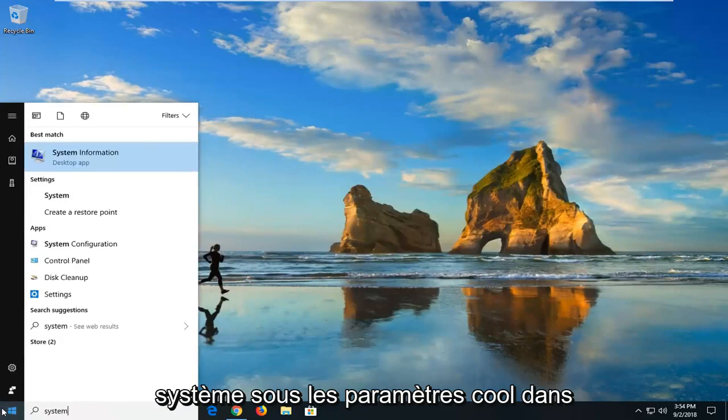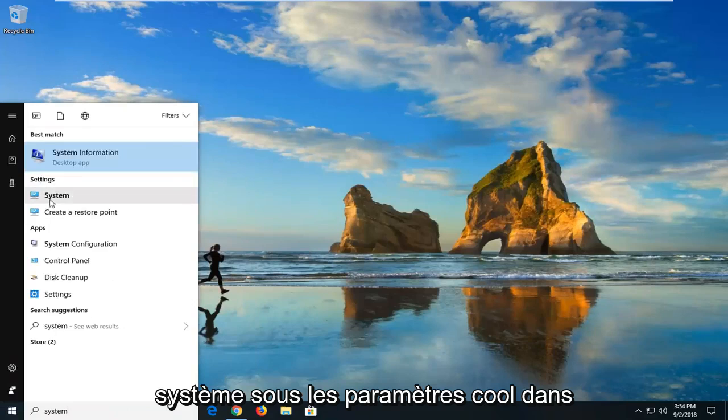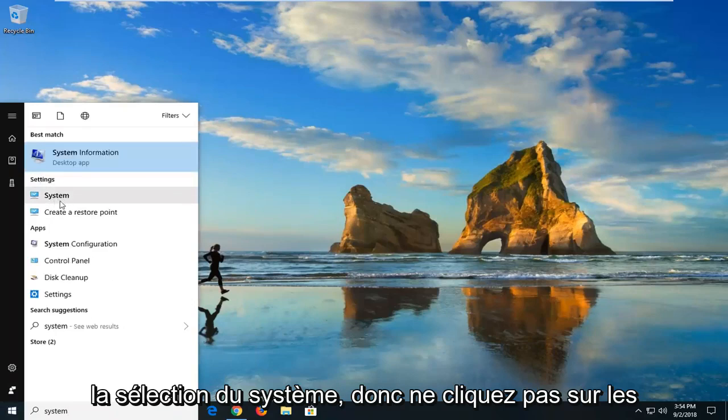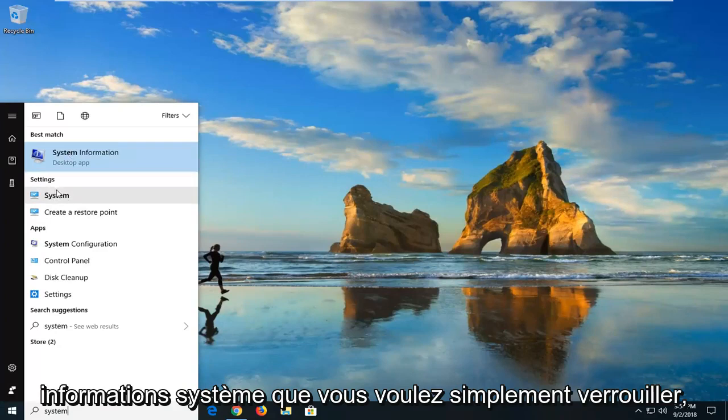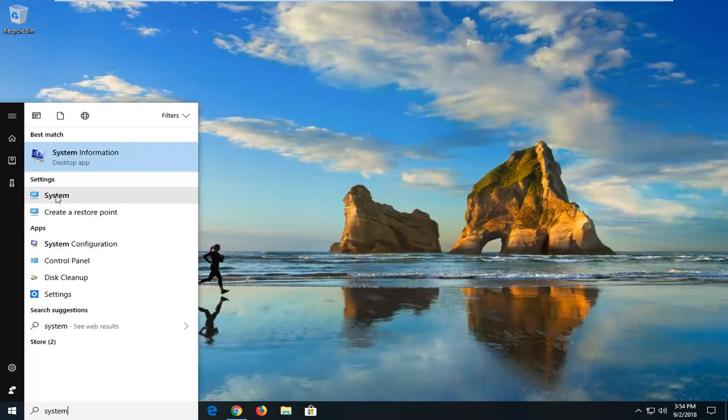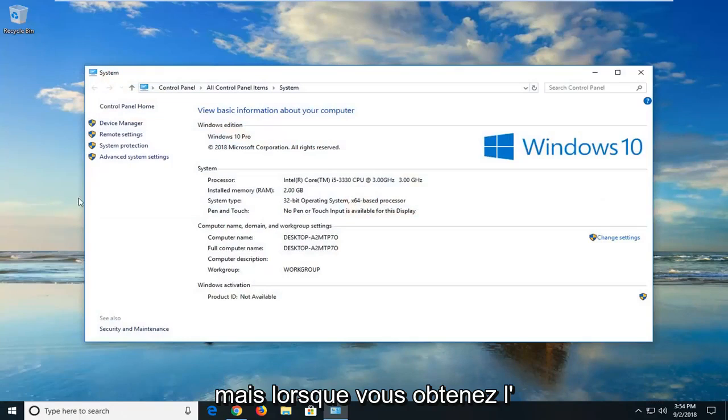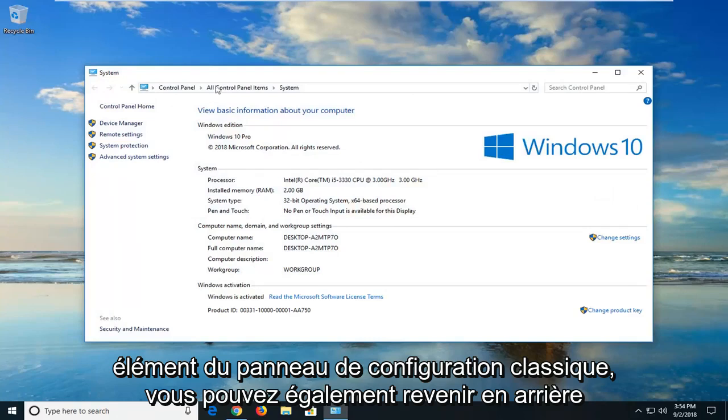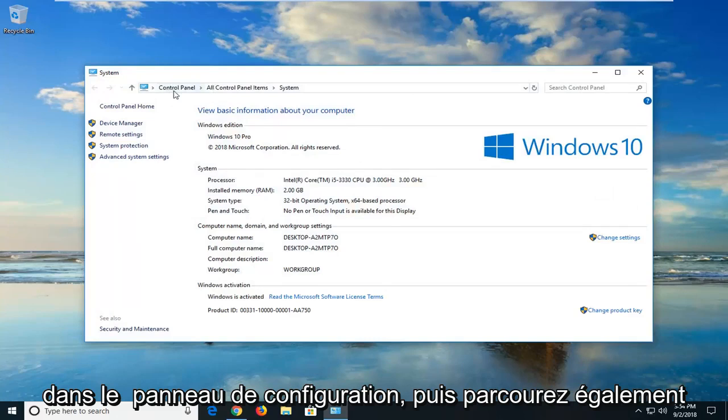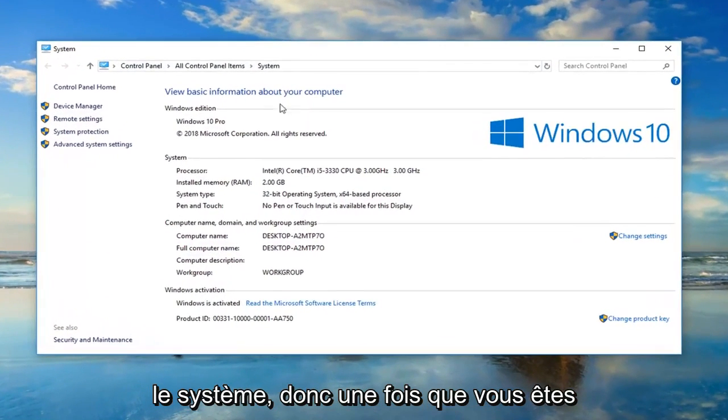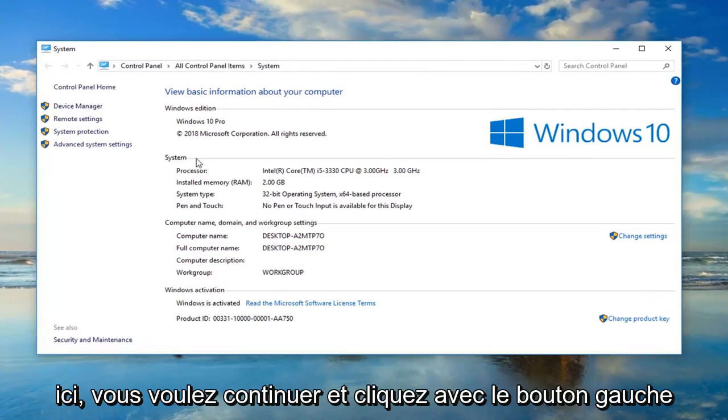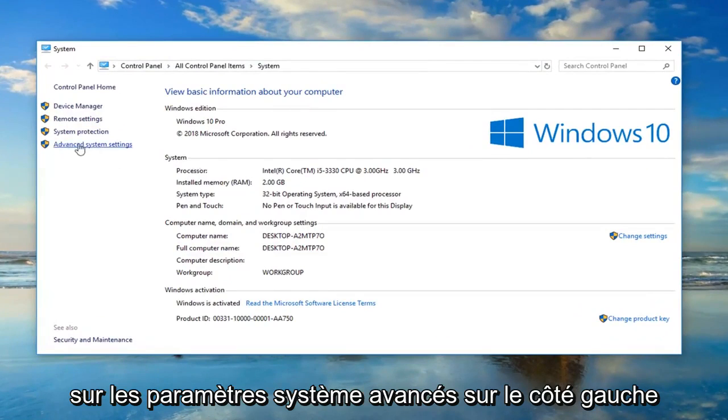Underneath settings, left click on the system selection. Don't click on system information, you want to just left click on the system button when you get the classic control panel item. You could also go back through the control panel and then go through system as well. Once you're on here, left click on advanced system settings on the left side.